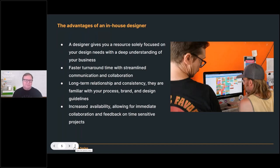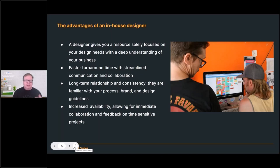With an in-house designer, you get faster turnaround time with streamlined communication. You can sit down with the artist and quickly pivot to a project. Long-term relationships and consistency mean they understand your branding, design guidelines, and specifications. Increased availability also allows for immediate collaboration and feedback on time-sensitive projects, and we know there are always going to be rush projects.